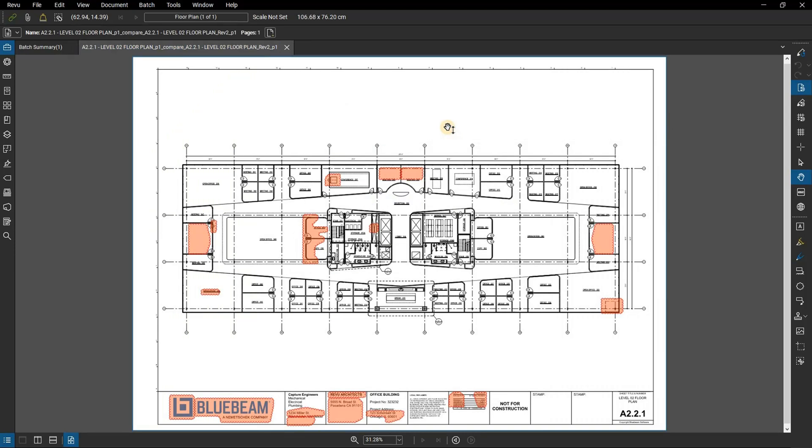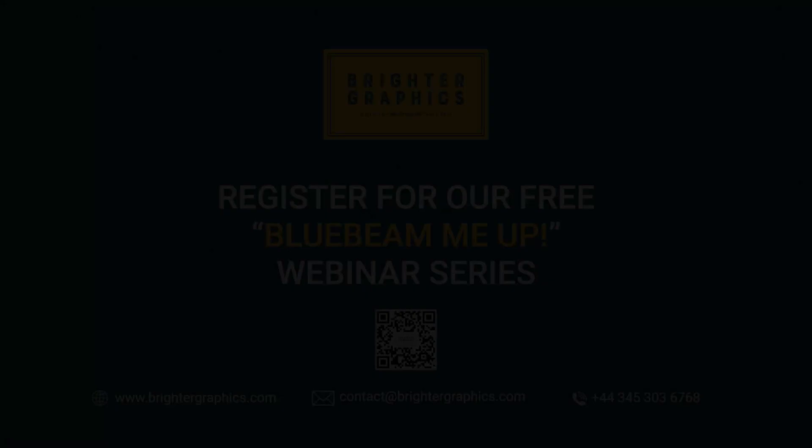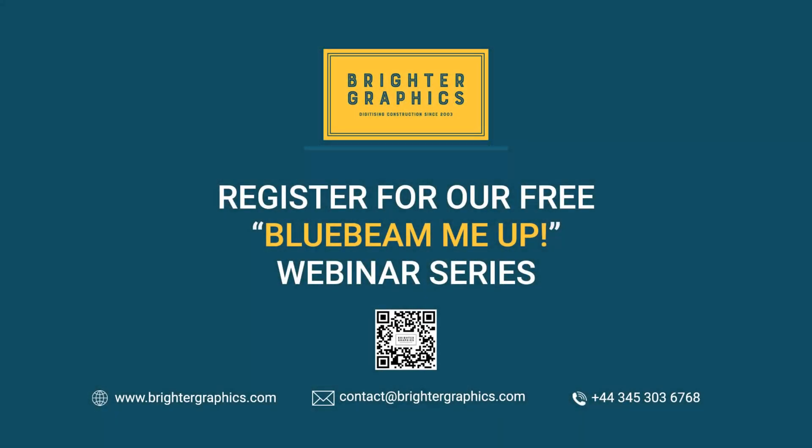Thank you for watching. We hope you found the video useful. You can visit our website, www.brightergraphics.com, for more videos in the how-to series and all things Bluebeam review. We at Brighter Graphics welcome your feedback to help us to improve. We'll see you next time. Bye.